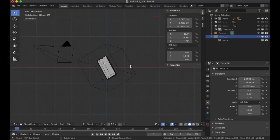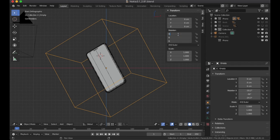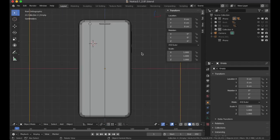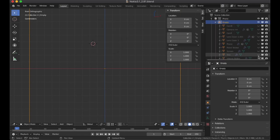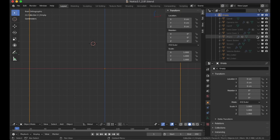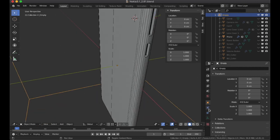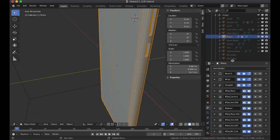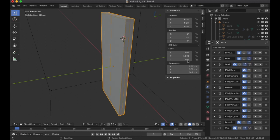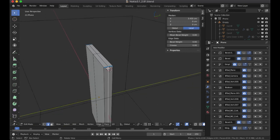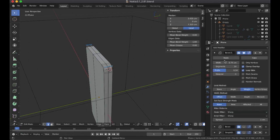Looking back in front view, we'll reset the rotation of the empty object and have a look at the body of the phone first. Clicking on it, here is the modifier stack. Turn off all of these and start from the top. Going into edit mode, we find that we have all edges marked with a mean bevel weight — this is the first bevel.